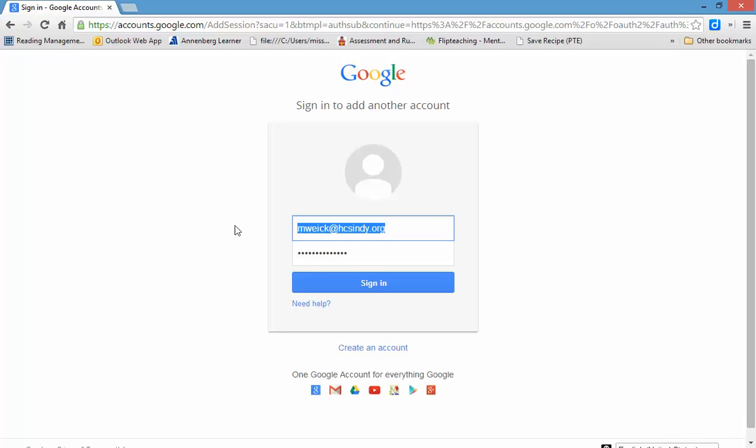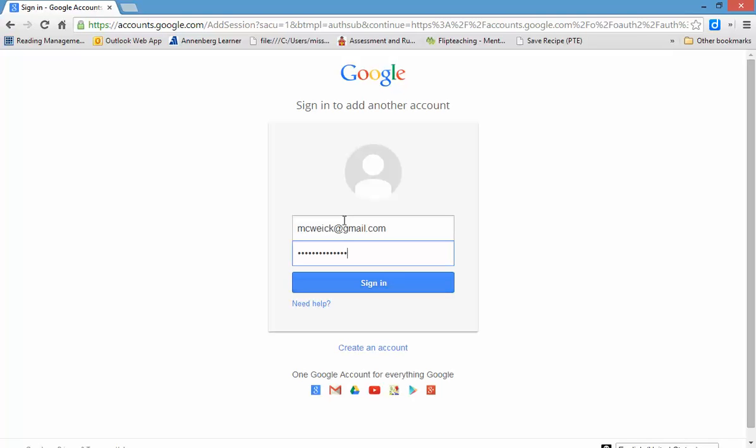I'm actually going to use my other account because my HCS Indy account already has my Quizlet account on it. So, I want to show you how to do this. Once you hit Sign In, it is really important though, you must use your hcsindy.org account.